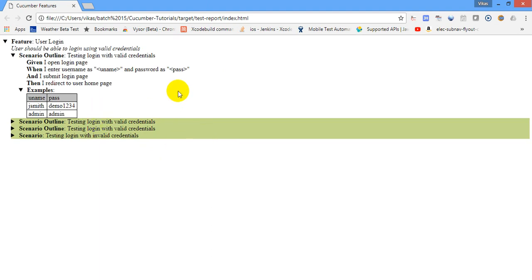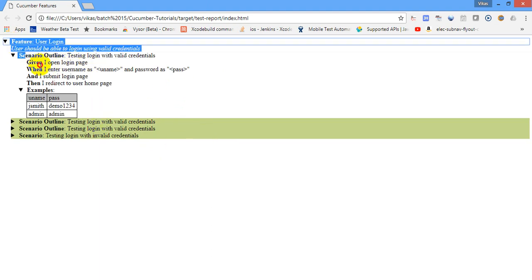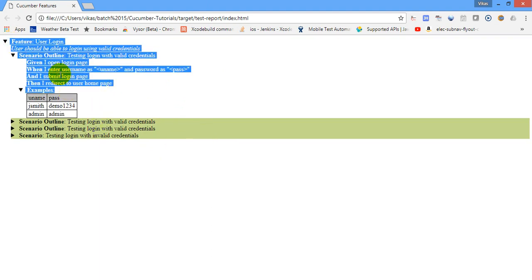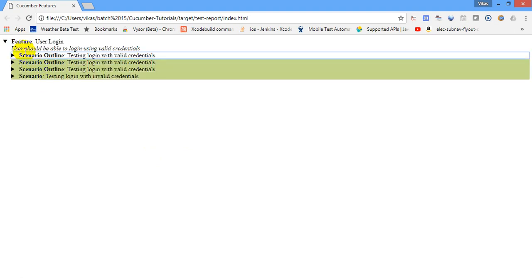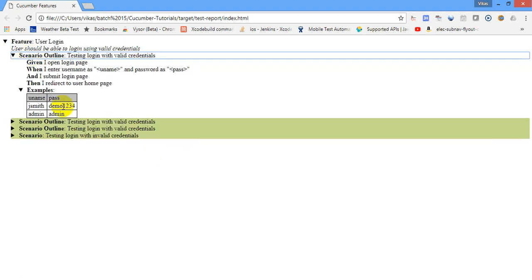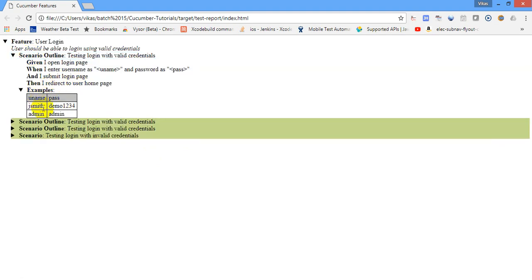And that's my report. So you will see the scenario, like the feature, the scenario outline, and the example, the data that I have passed. So for that scenario outline, you can see three green lines. Green it means this is passed.